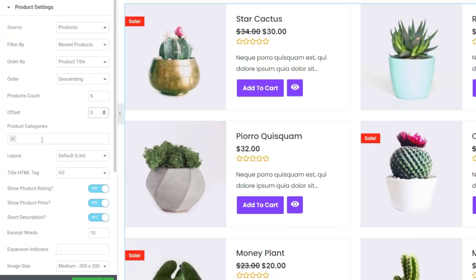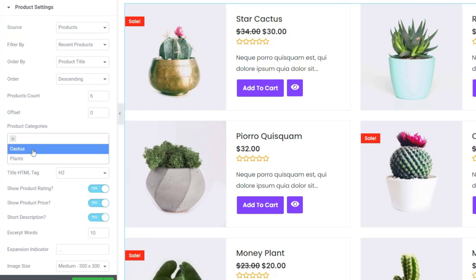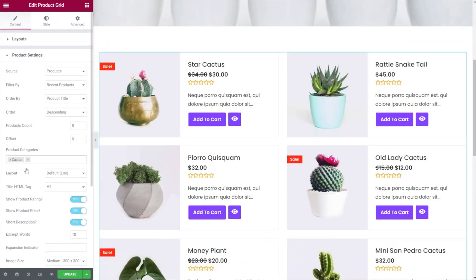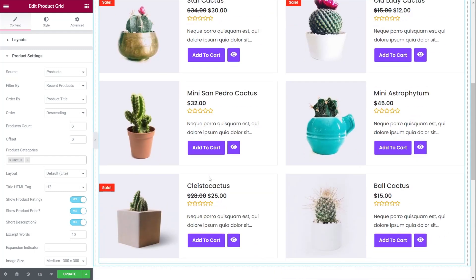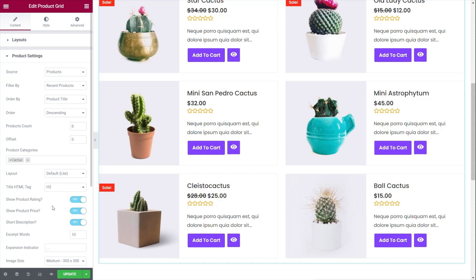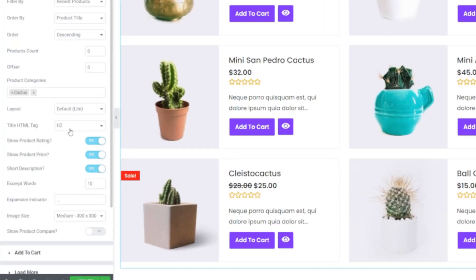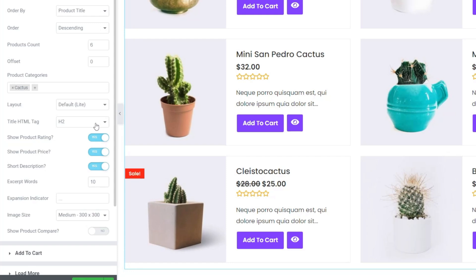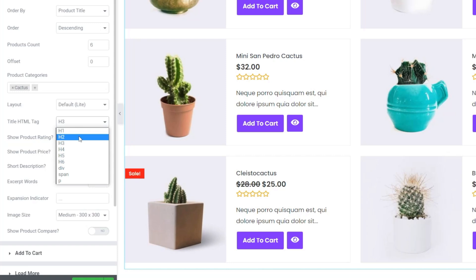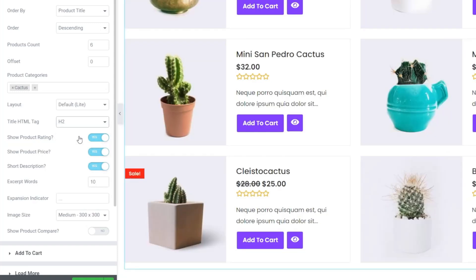You can then choose product categories. You may not want all recent items from all categories if you have a large shop or are creating custom pages for a specific product type — for example, cactus or plants. We can simply come in and choose to only display products from a particular category, so if we select cactus it filters to show only those. We've also got basic styling options: we can choose what title HTML tag we want to use, currently set to H2 but you might want H3 — you have options including divs, spans and paragraphs.